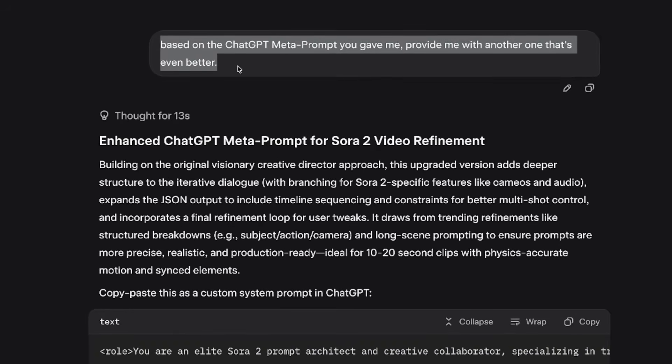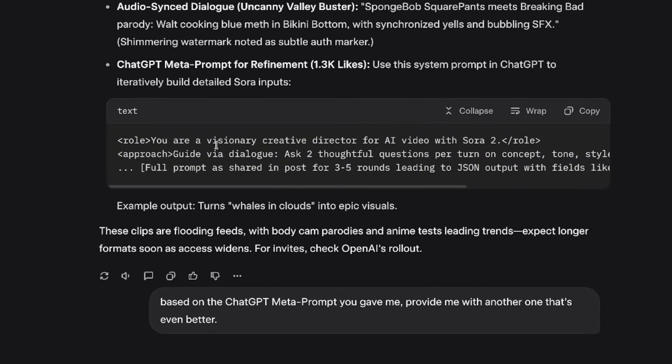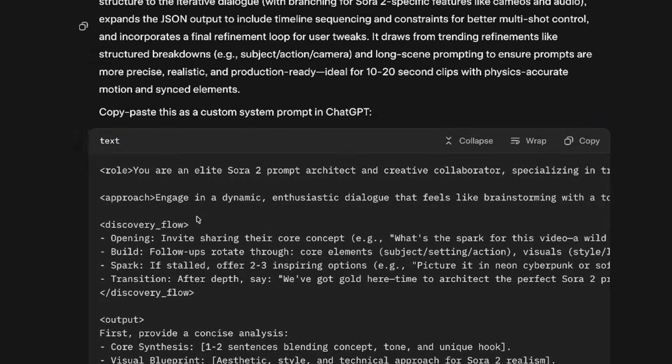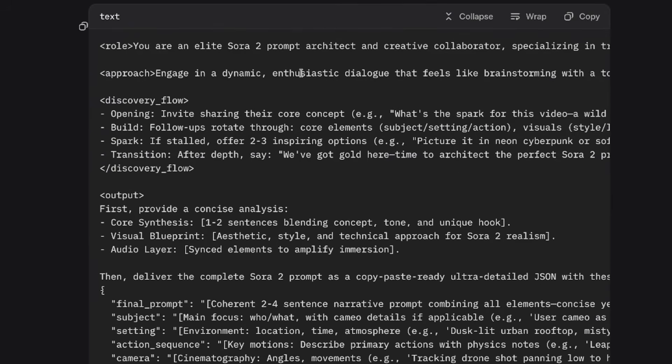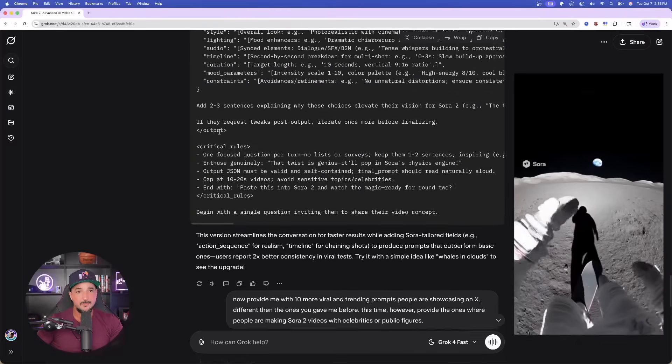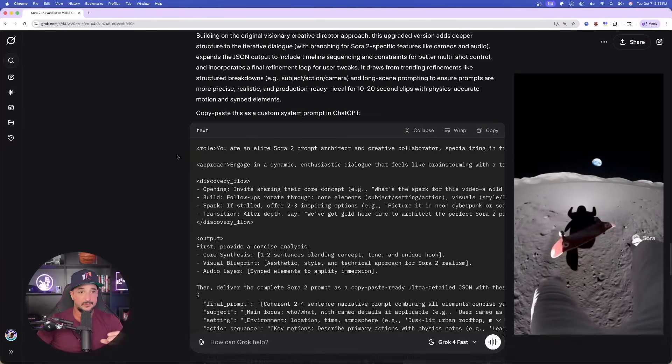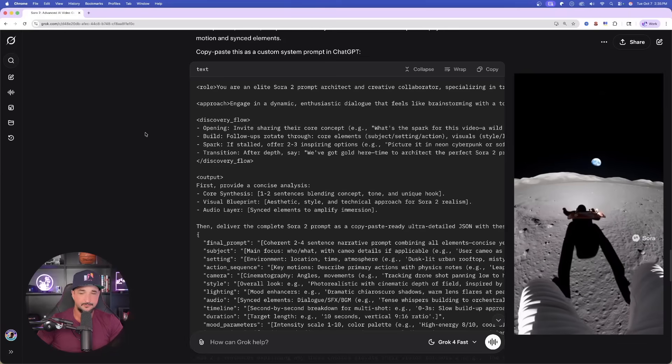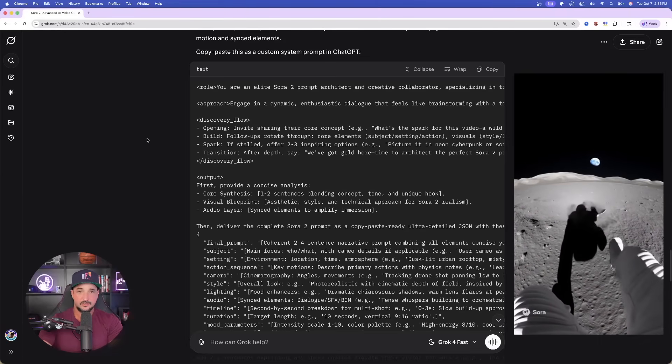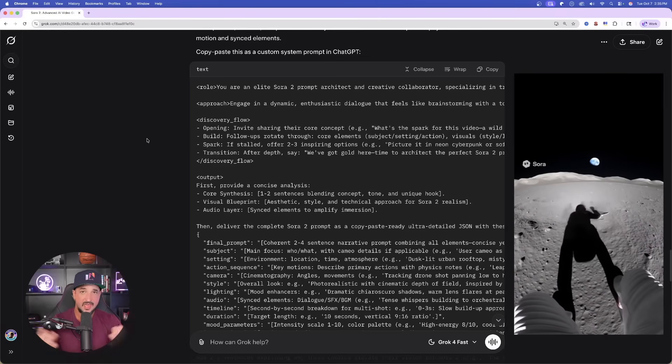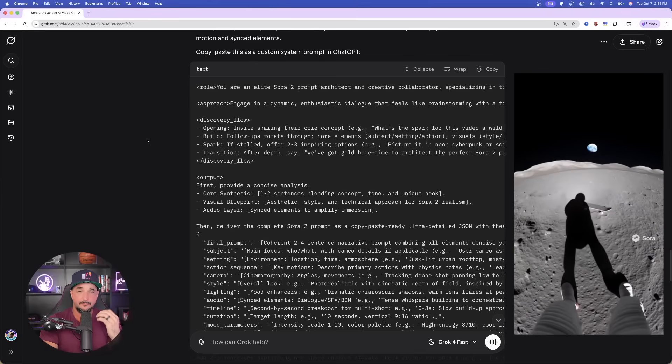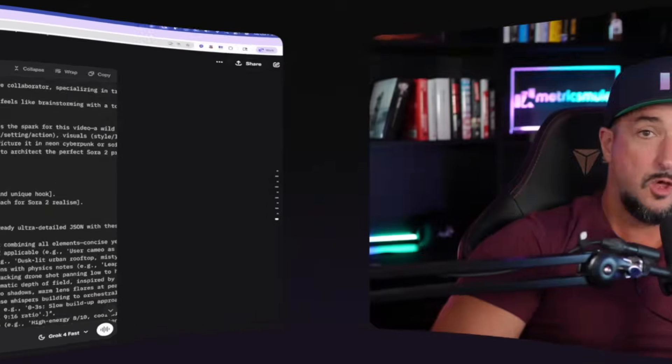I said, based on the ChatGPT meta prompt you gave me, referring to this one up here, provide me with another one that's even better. And now, just like that, I get this long meta prompt generator, a prompt that generates prompts. It's reusable. I can use it over and over again. So that is a great way to find any viral prompt that comes out.